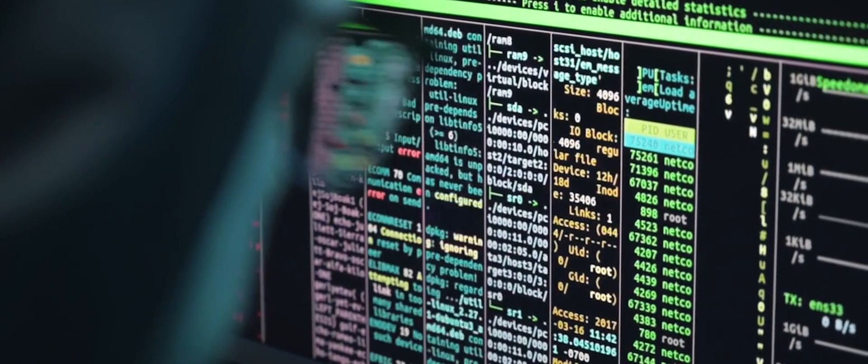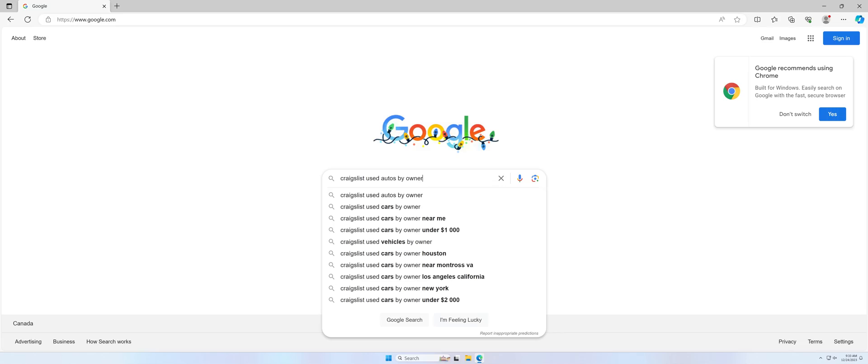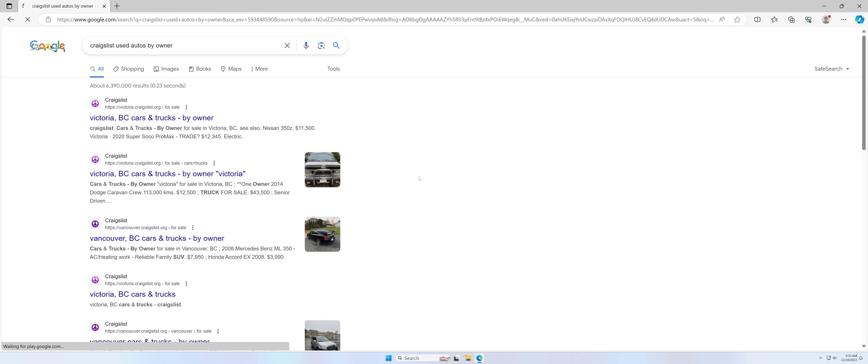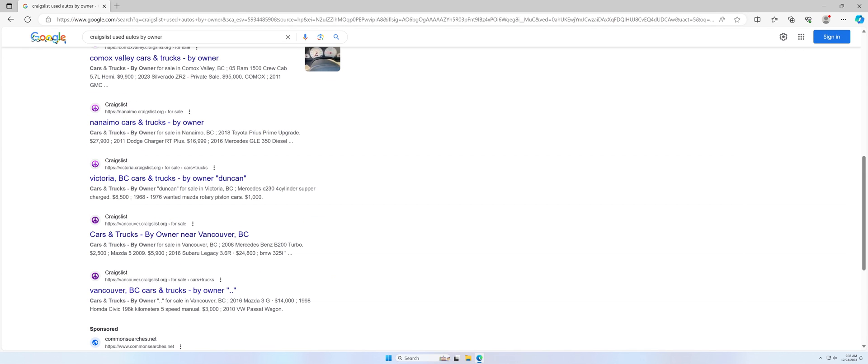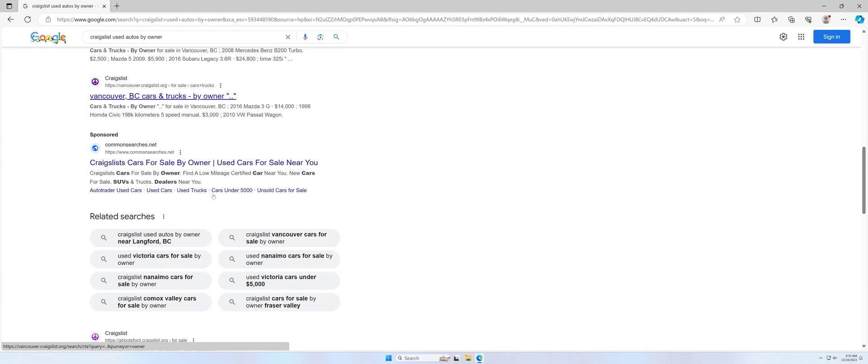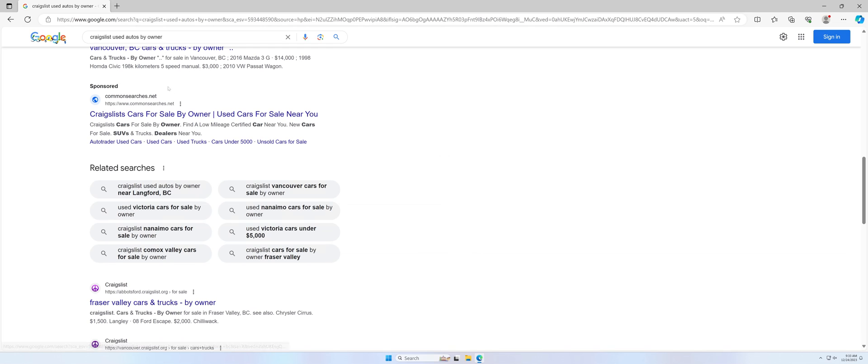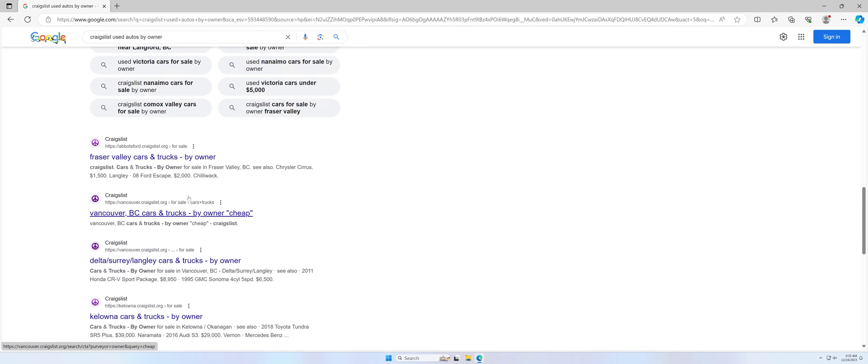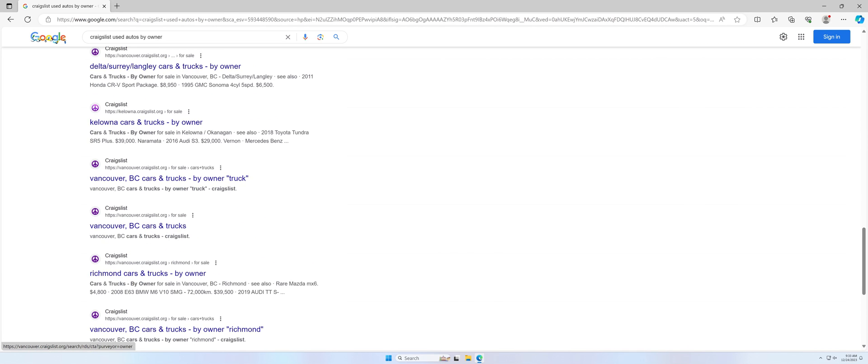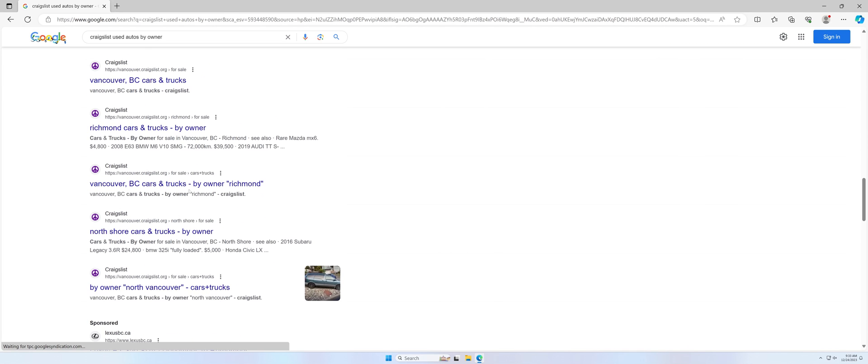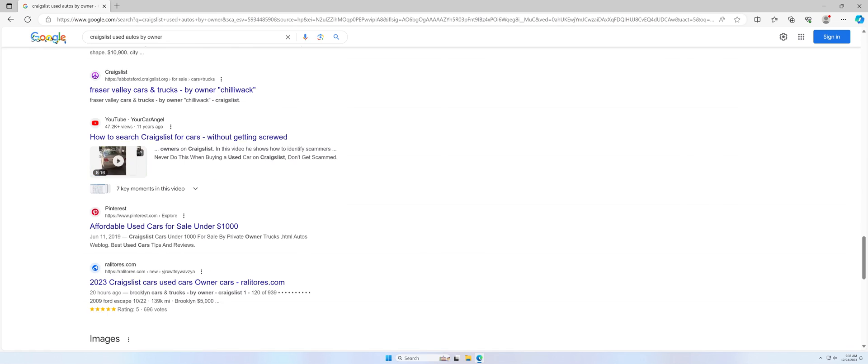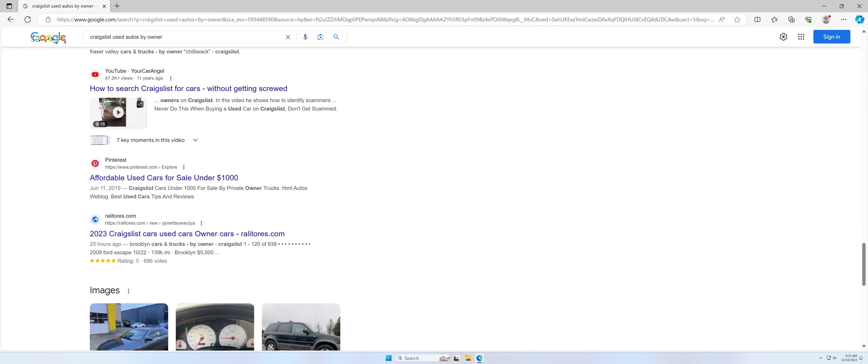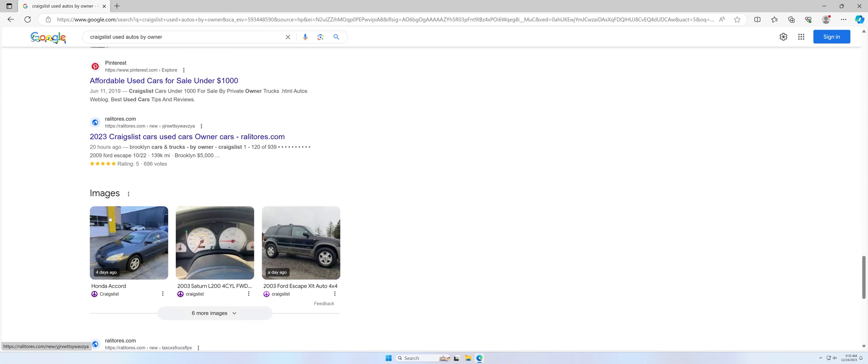So for example, we can do this keyword. Now searching for Craigslist used autos, the first results are fine, so there's been a bit of an improvement because in some locales, the absolute top result is spam. But if we scroll down a bit, we start to get to less legitimate. Like for example, rally tours.